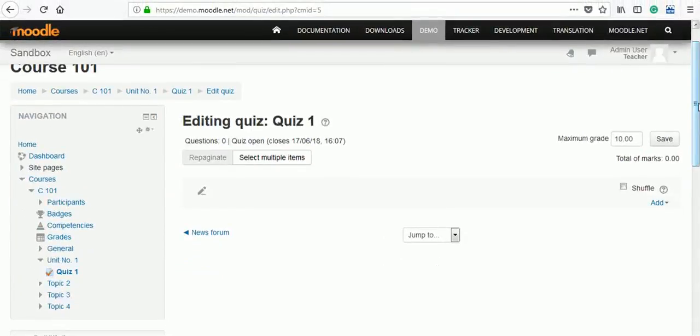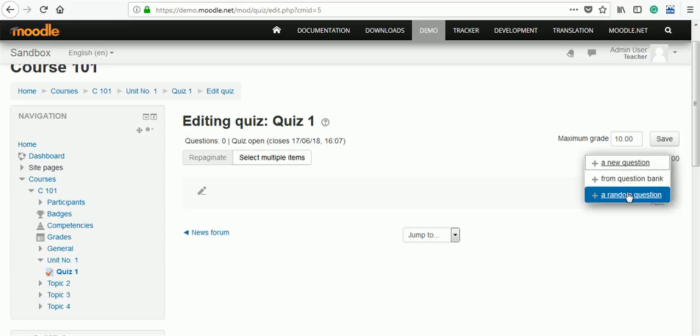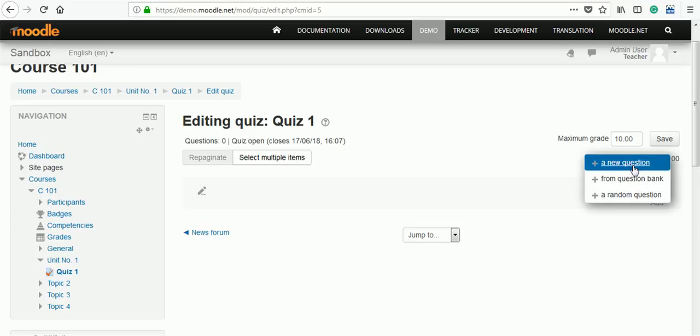Editing quiz is easy. It is showing maximum grade you can assign and there is a tab 'add.' Click there. Add new question. If you have a question bank, from there you can import or any random question from the question bank can be selected. Click on add question.